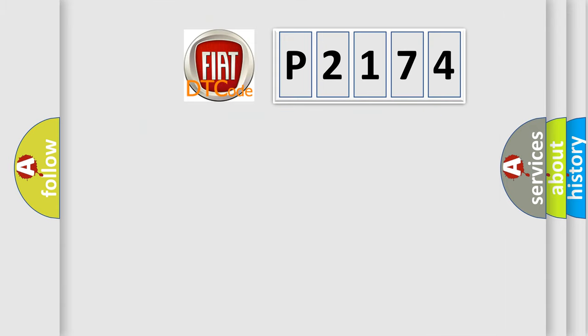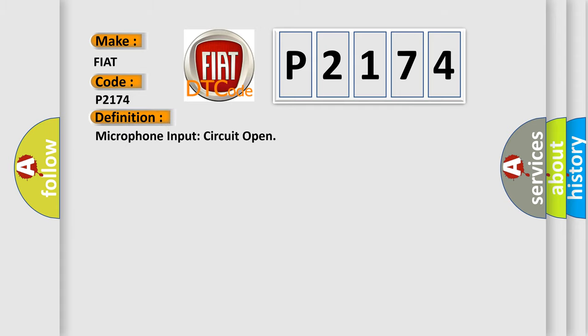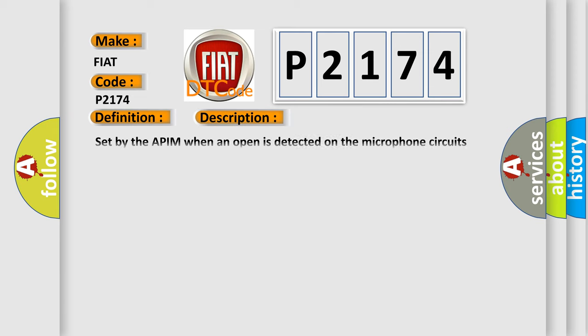So, what does the diagnostic trouble code P2174 interpret specifically for Fiat car manufacturers? The basic definition is Microphone input circuit open. And now this is a short description of this DTC code: Set by the APIM when an open is detected on the microphone circuits during the on-demand self-test.